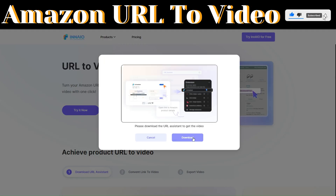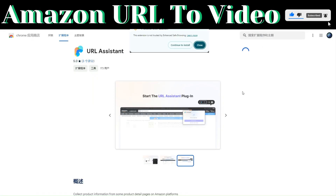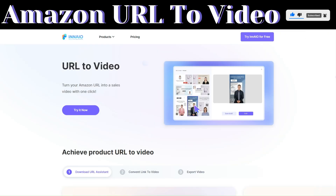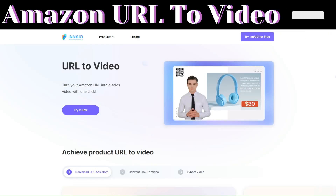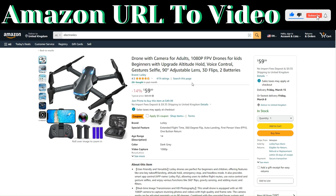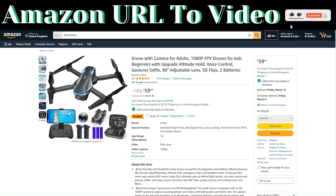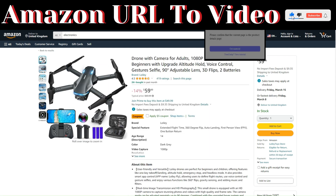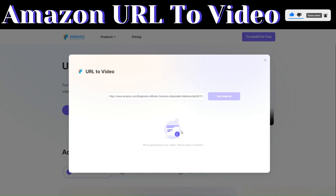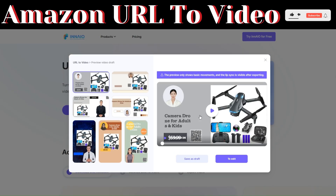Click on 'Try Now' and then click on 'Download.' With the extension added, let us find a product that we would like to create a video for. We will create a video for this drone. To do that, click on the extension and then click on 'Get Material.'